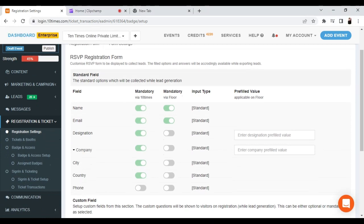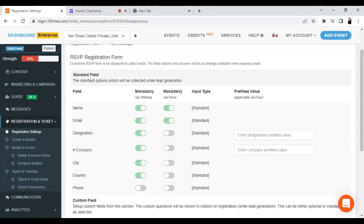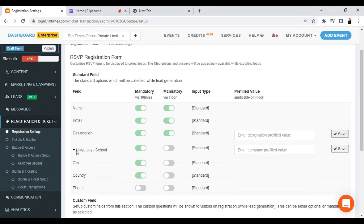Scroll down the registration settings page and check the RSVP registration form. You will find some question fields — some of these questions are mandatory when logging in to 10times and registering for an event, while some are mandatory for the floor. If you want to make them mandatory, just turn on the toggle button and click Save. You can also choose university or school according to your event type.